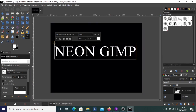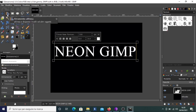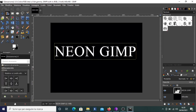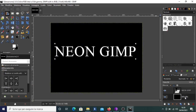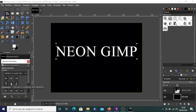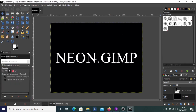Now we want to align the text. We have it selected — you can see the small squares on the edges. We want to align it relative to the background layer, so we click on the background layer to select it, and then we choose to align it horizontally and vertically. Now it's perfectly in the center of the image.